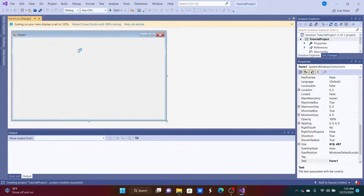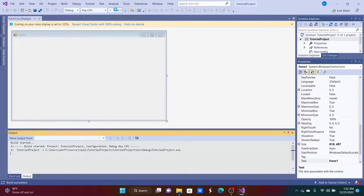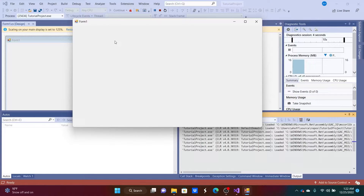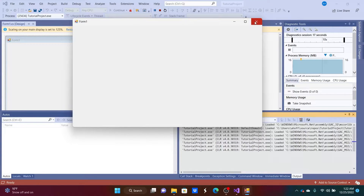Once you've created your project it'll bring you to this form — this is the UI side, or the front end, of our application. If we run this right now we'll see an empty form. We can put many UI elements on it, which they call controls in the .NET Framework: text boxes, radio buttons, date time pickers, and so on.